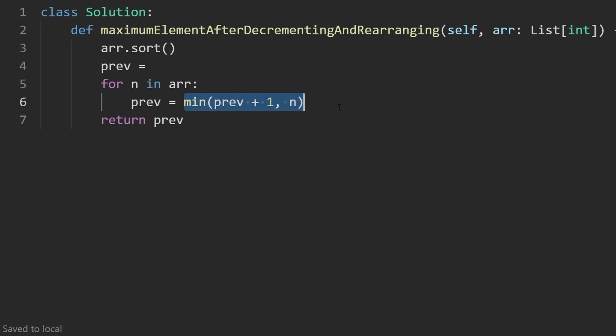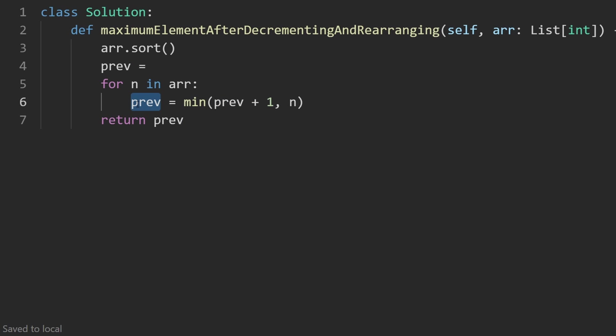So what should we initialize this to? Before I even do that, let's just write out the formula: previous is equal to the minimum of previous plus one and the current value that we're at in this array. This is the formula, remember, but why are we assigning it to previous?